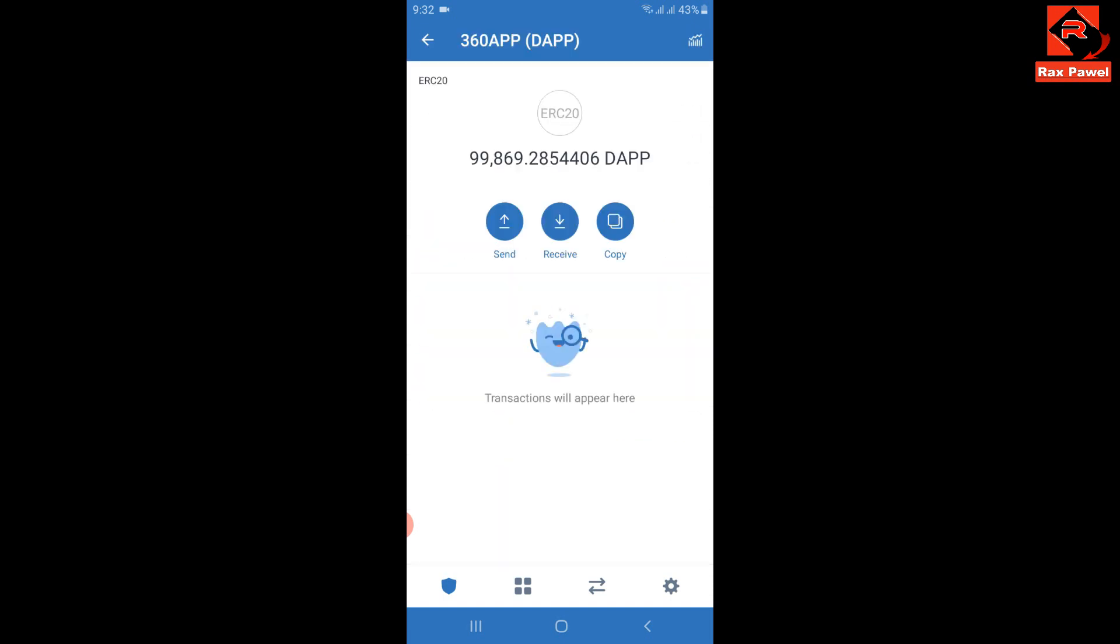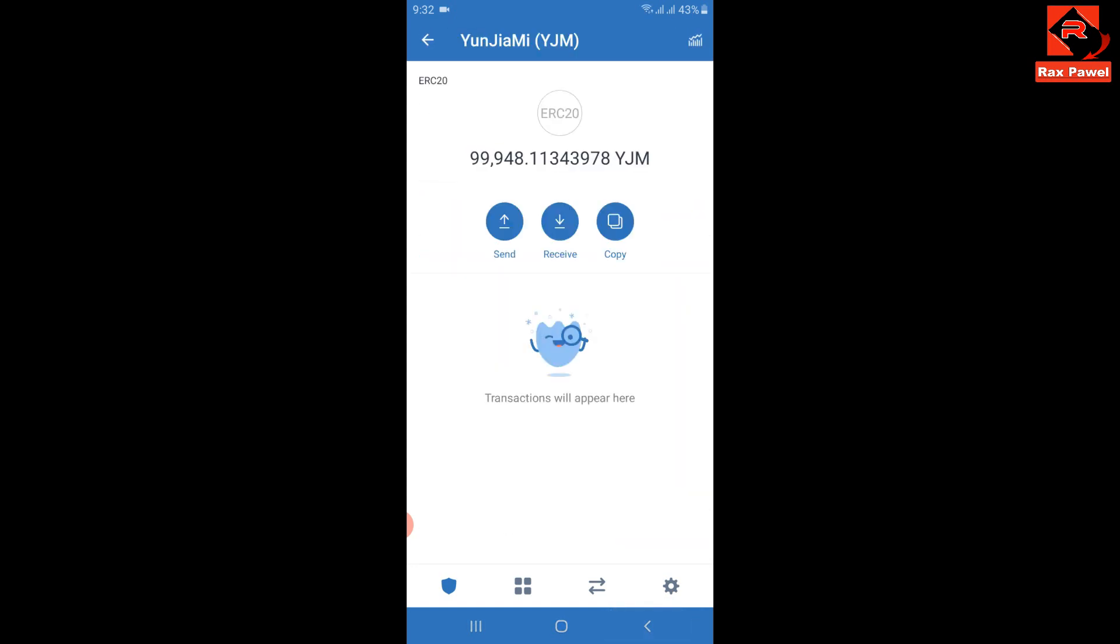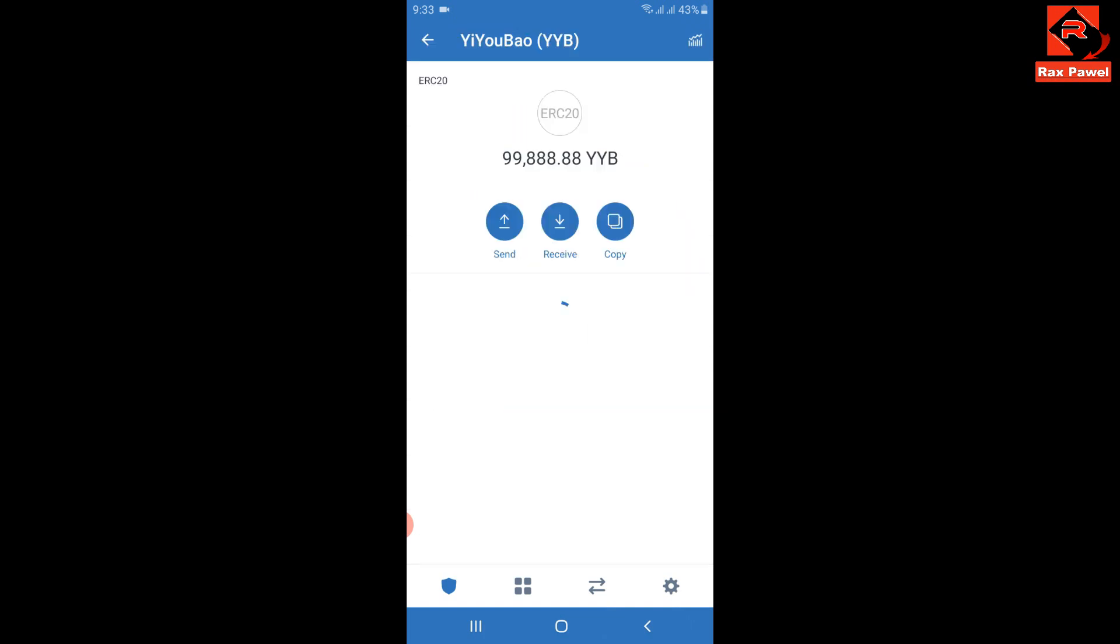I think this is a trusted airdrop. If you follow these steps, you can collect these coins. I think these coins will be a good value in the future, so follow the steps and collect free coins.